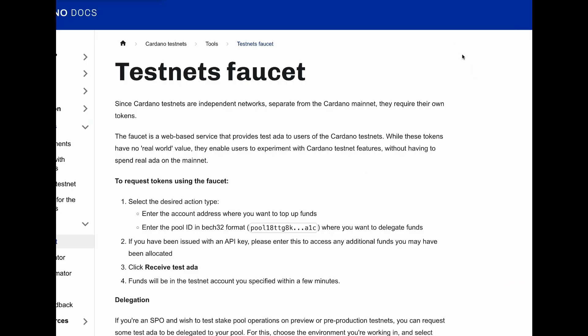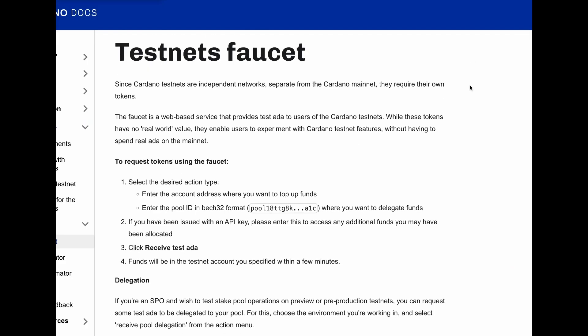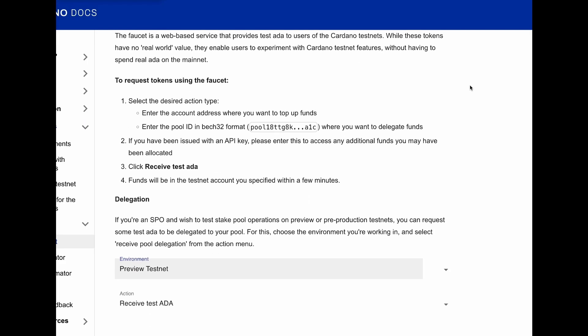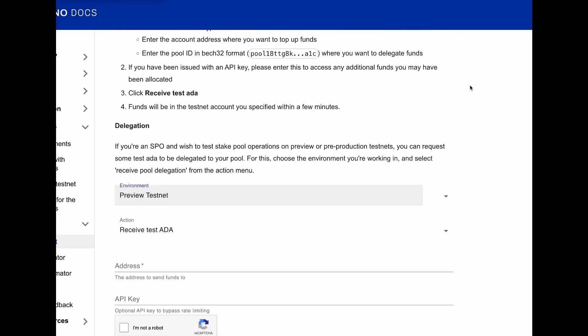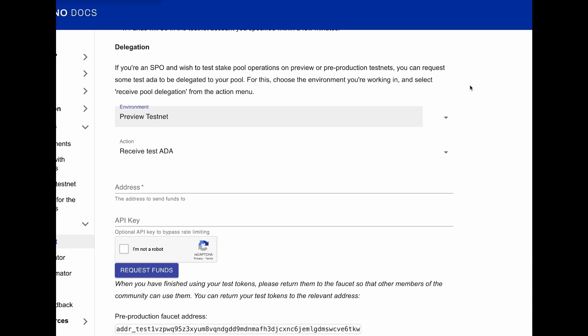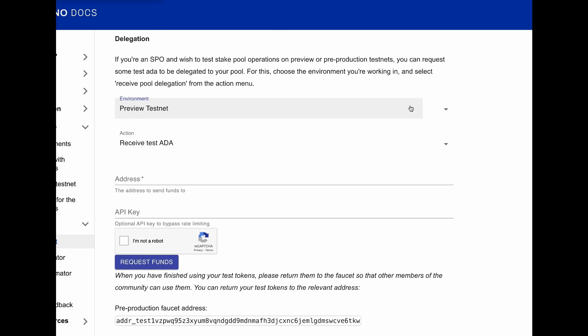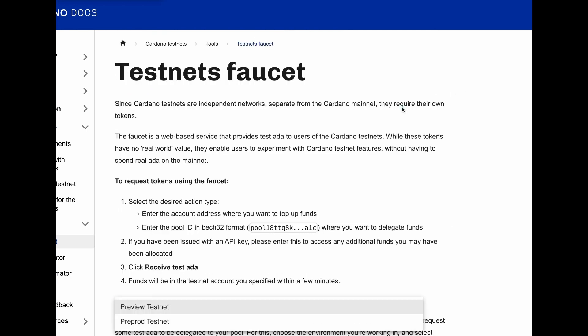This is the testnet faucet page provided by Cardano. Let's scroll down and select pre-prod testnet.